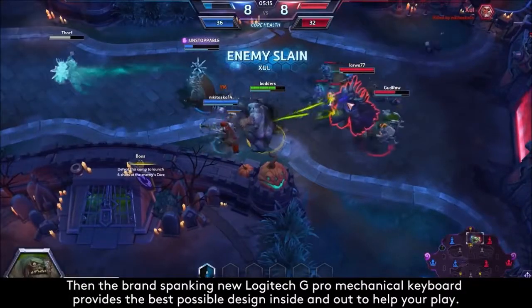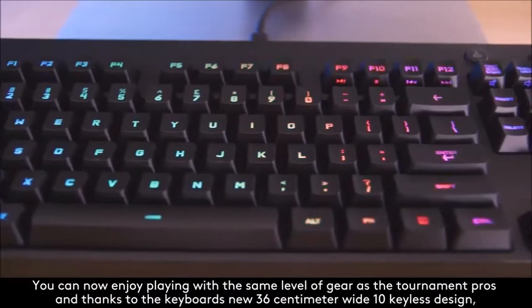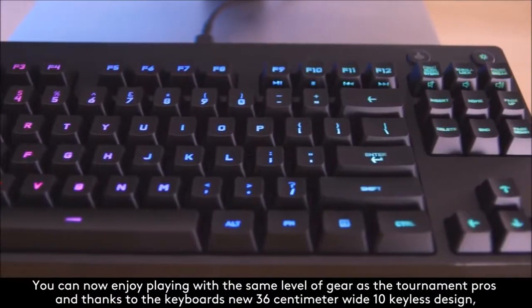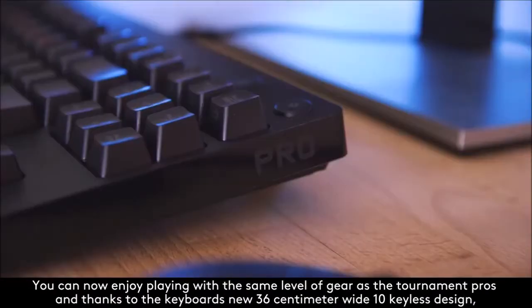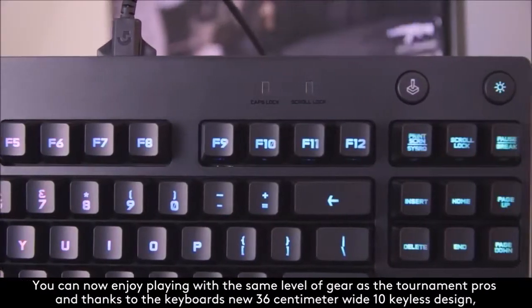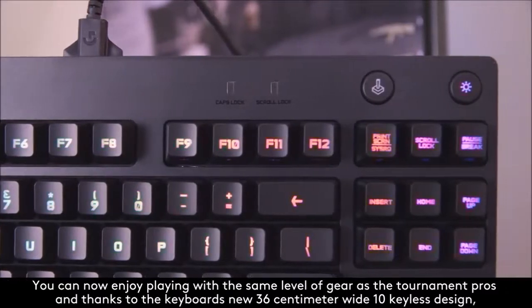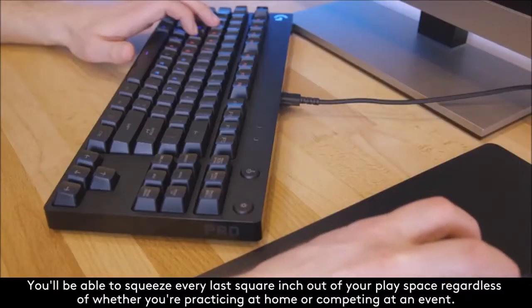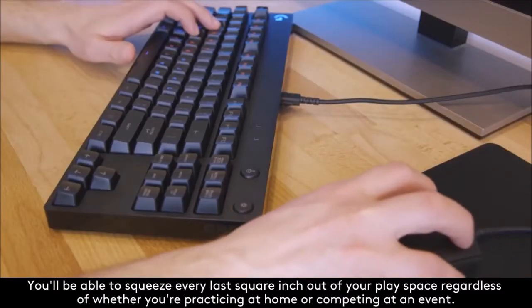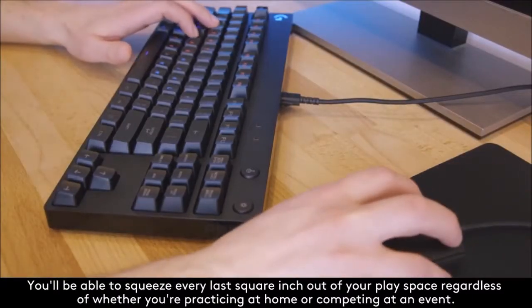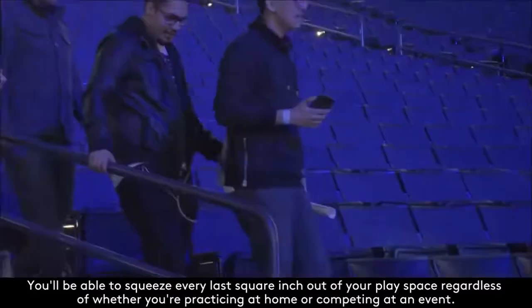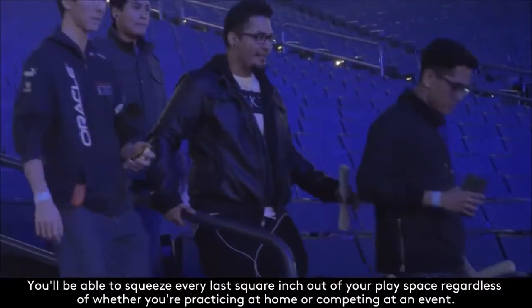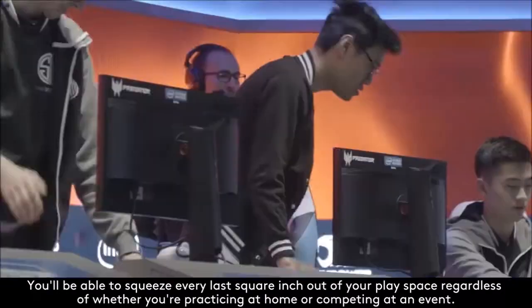With a durability of 70 million keystrokes, an actuation point of 1.5 millimeters, and an actuation force of 45 grams, these switches offer an excellent compromise between accuracy and responsiveness, while being quieter than the MX Browns switches.